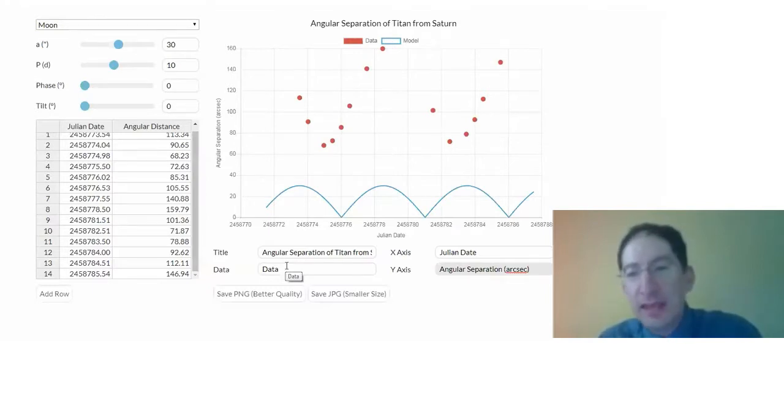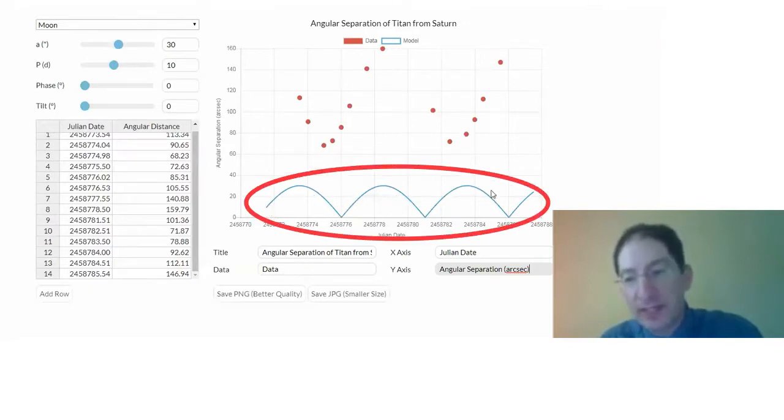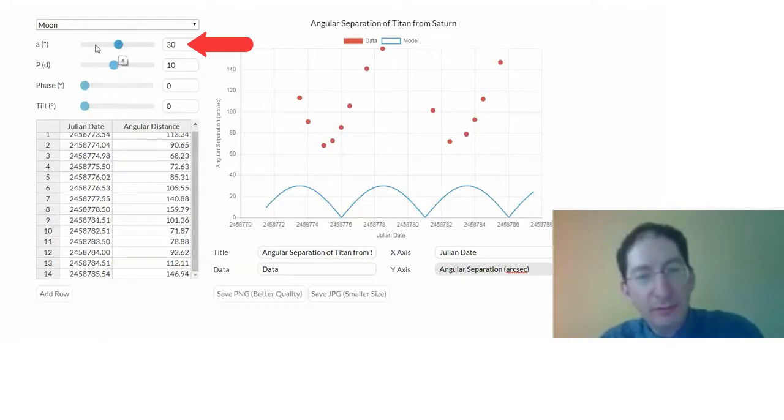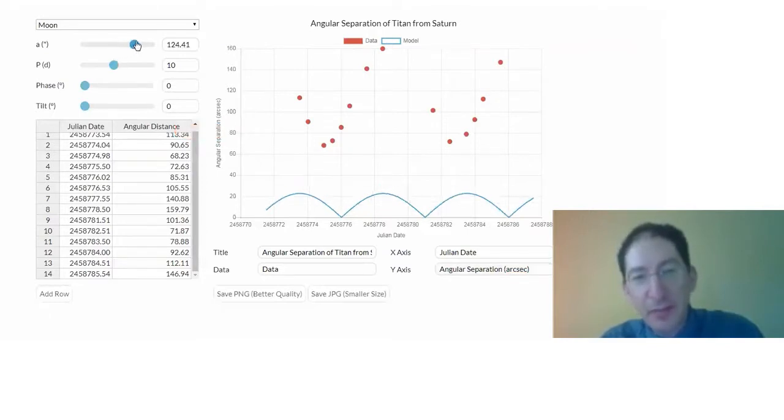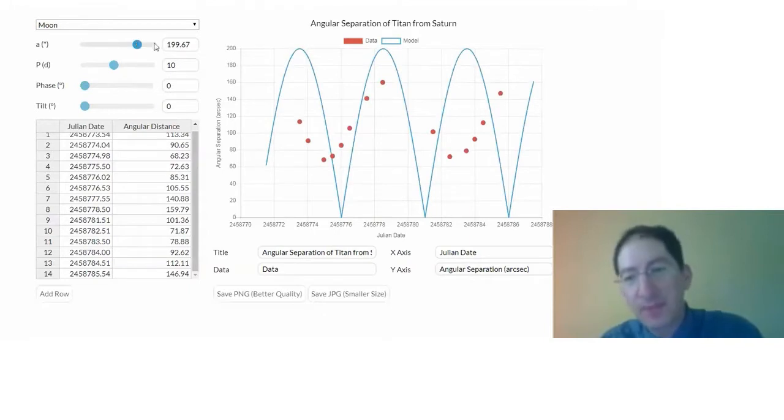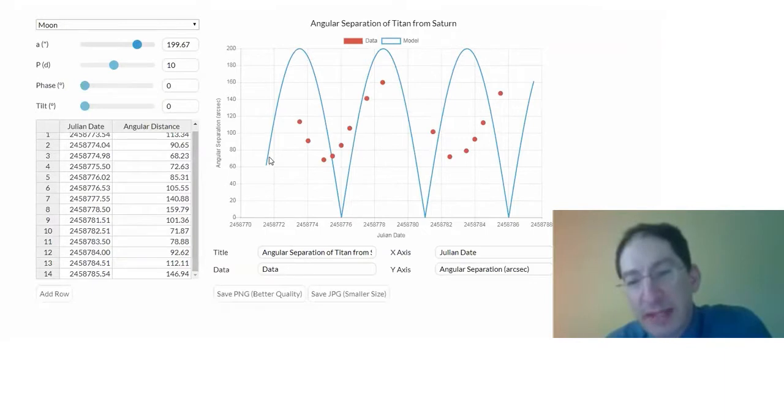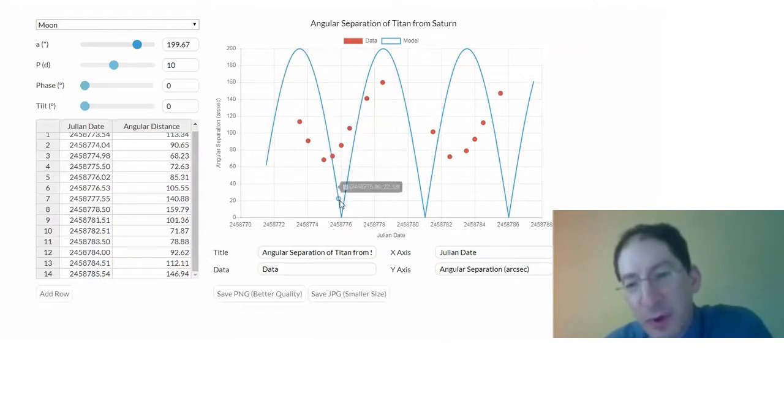And then the last thing we have is the model. That's the blue curve here, and clearly it's not going through the data at the moment, but we can control that. We have four sliders here. The first is for semi-major axis. So you can see as I move this slider, it can get bigger or smaller. And so what this is showing us is a model for how far the moon is from the planet. This is the moon moving farther and farther away, and then it starts moving closer and closer, and this is where it would pass by the planet.